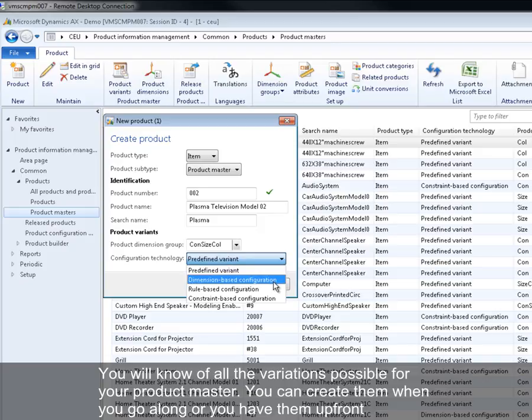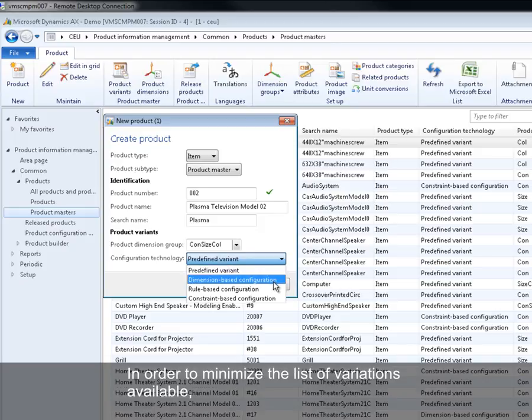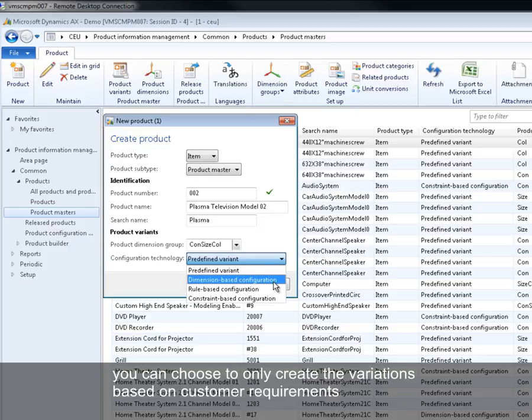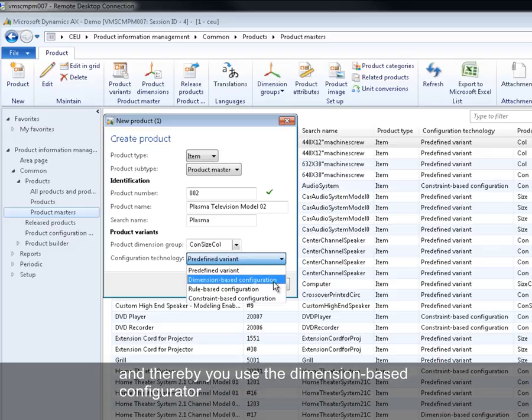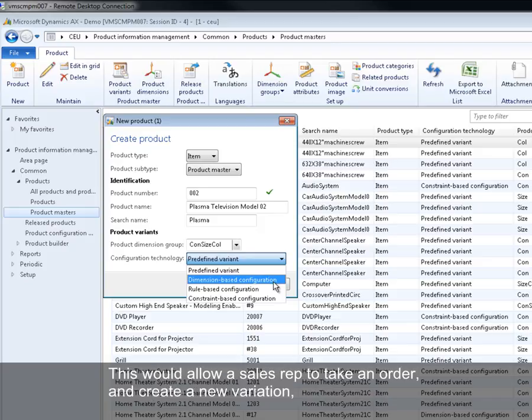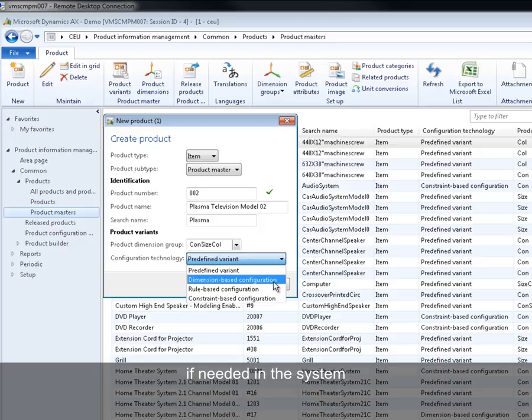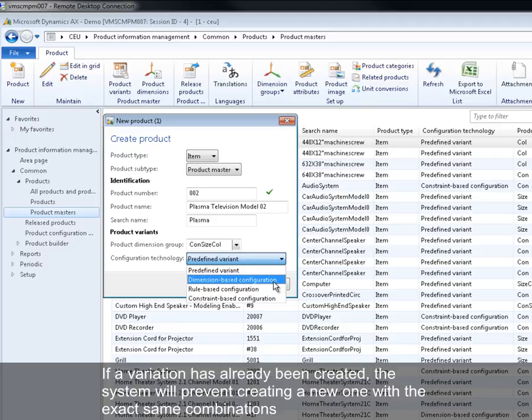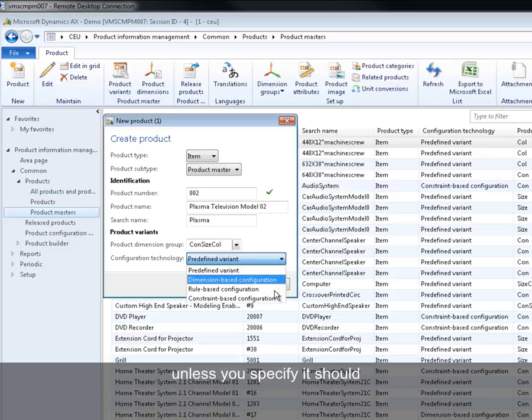In order to minimize the list of variations available, you can choose to only create the variations based on customer requirements and thereby use the dimension based configurator. This would allow a sales representative to take an order and create a new variation if needed in the system. If a variation has already been created, the system will prevent creating a new one with the exact same combinations unless you specify it should.